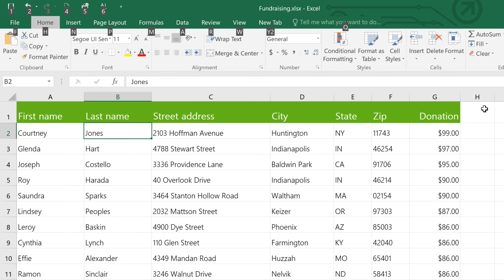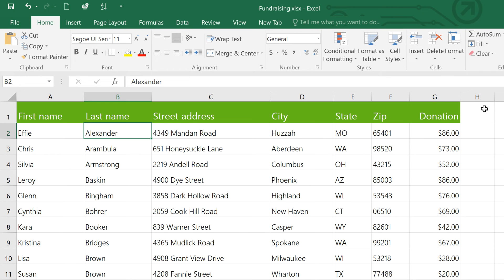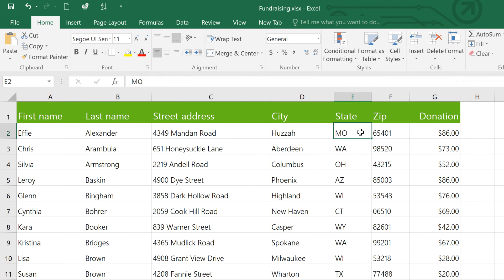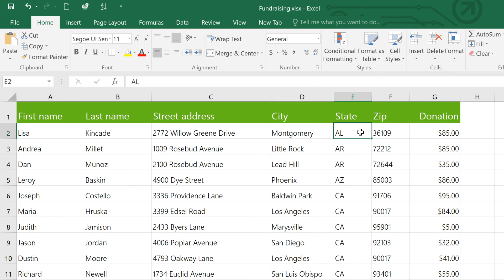And that will sort based on whichever column we have selected, in this case, the last name. We can test this again with the State column, press Alt 6, and it sorts by state.